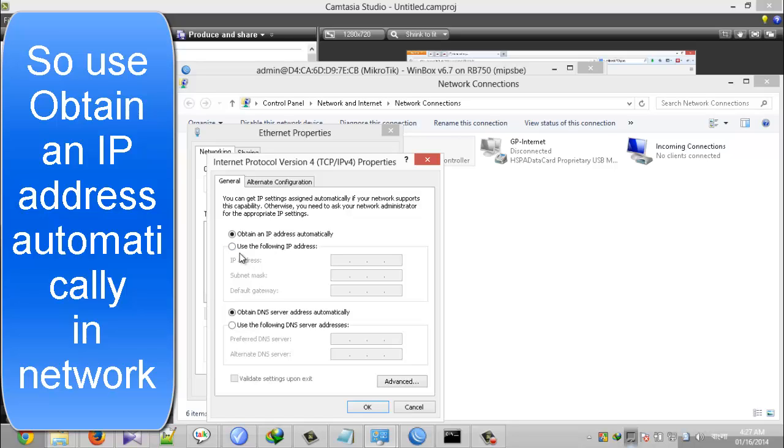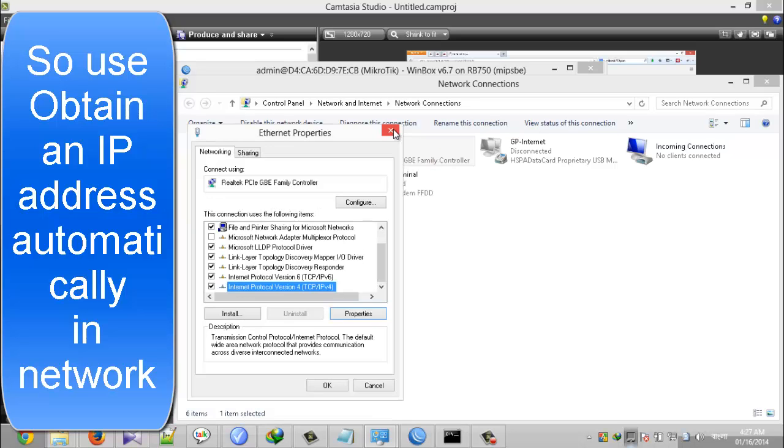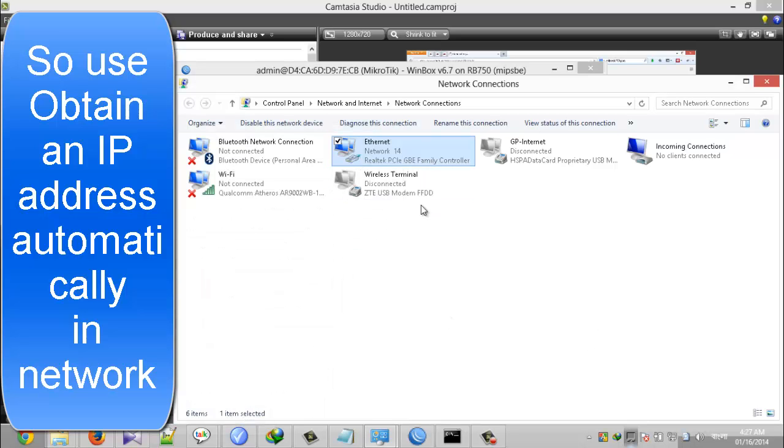So I can use obtain an IP address automatically in my network setup.